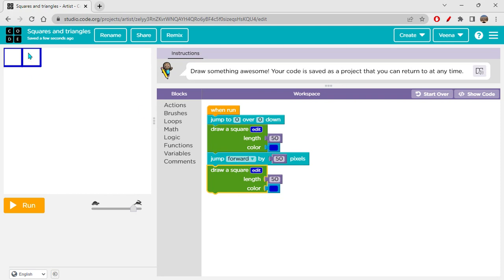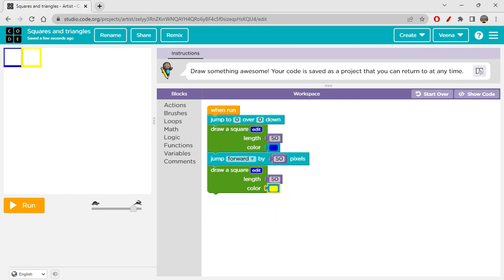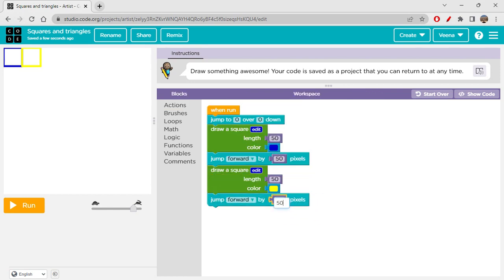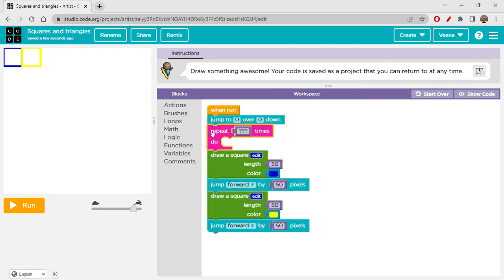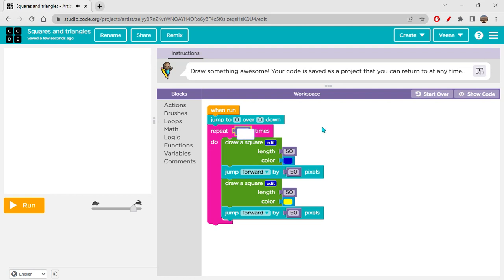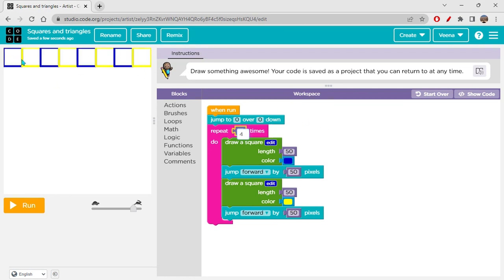After jumping forward by 50 pixels, another square appears. I'll give alternate colors — blue, yellow, blue, yellow — so I copy the same square block and alternate the colors. After each square we jump forward again. Rather than repeating this manually, we use a loop. I'll set the loop to repeat 4 times, and you'll see 8 squares alternating blue and yellow drawn across the canvas.